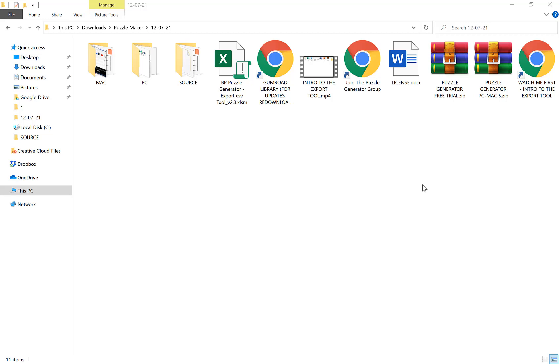In this video I just want to give you a quick overview of the crossword generation feature of the puzzle generator.